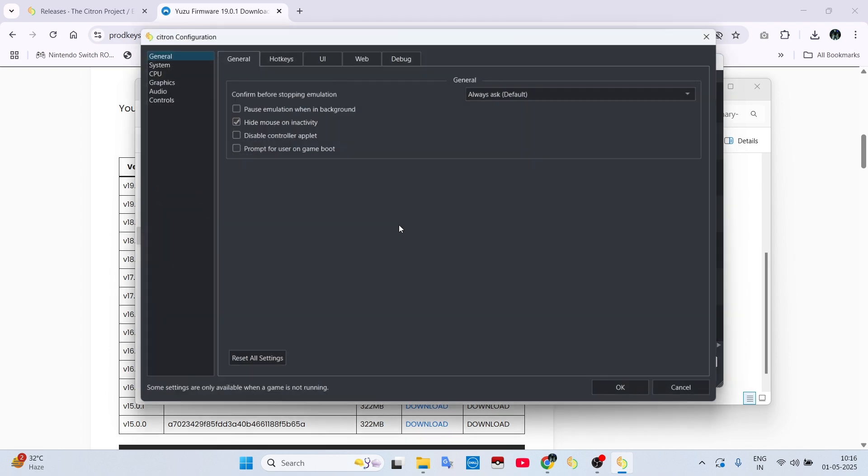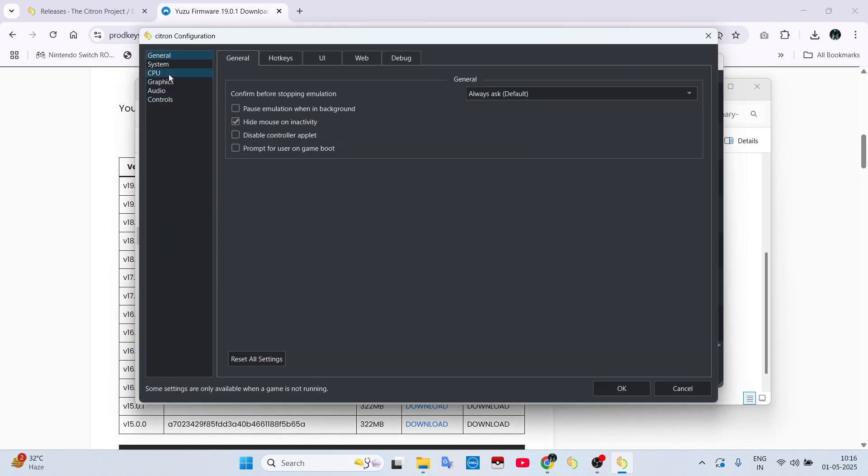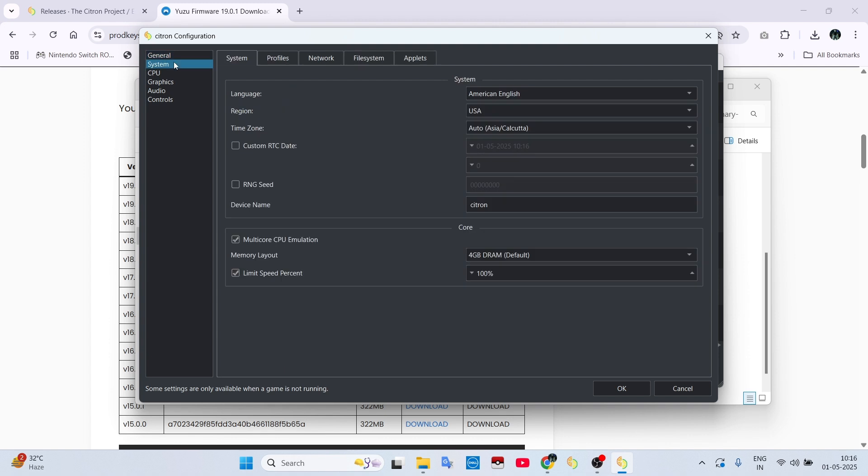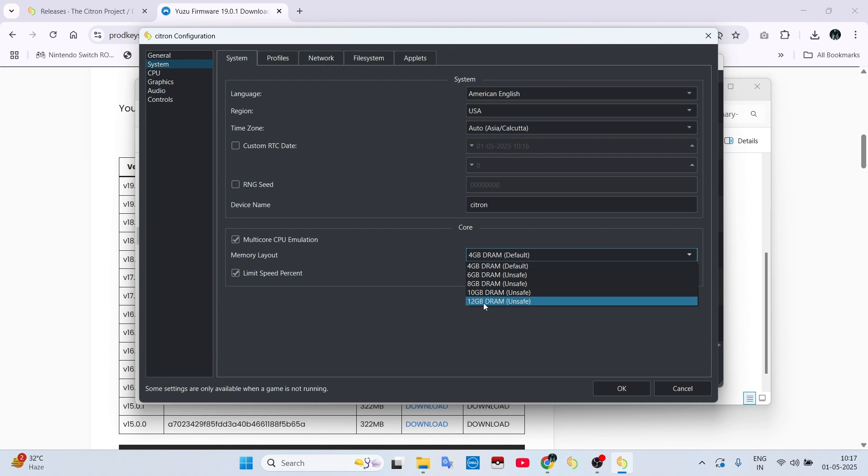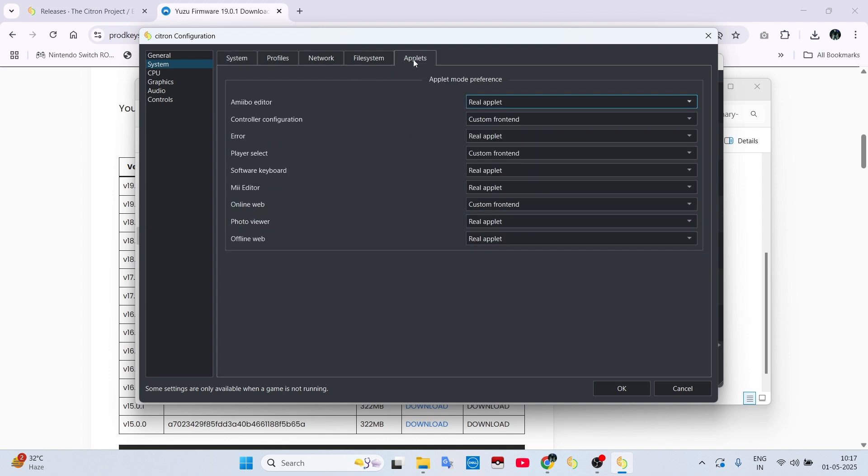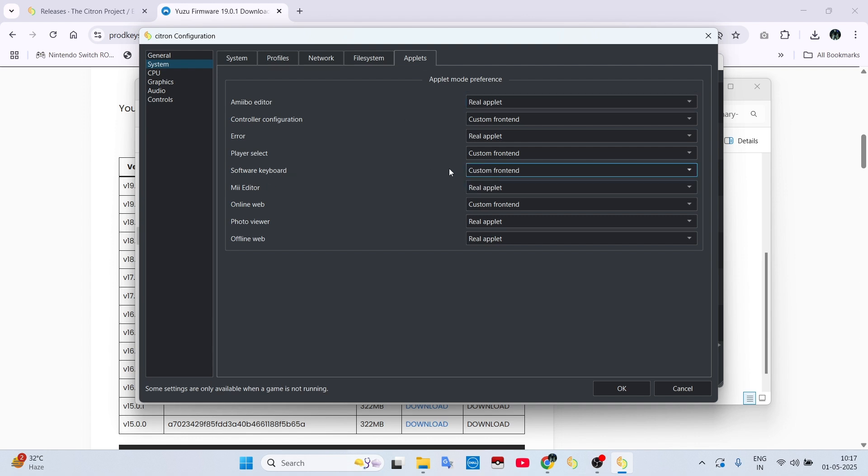Now you need to change some settings and set your controls. To do this, click on the Emulation tab, then go to Config. First change the RAM according to your system. If you have 8 GB RAM, then set it to 6. If you have higher, then set it to 12 GB. Then set software keyboard to custom.